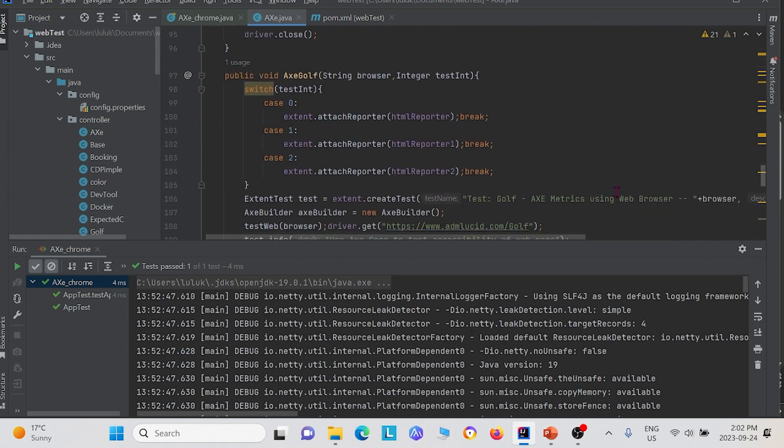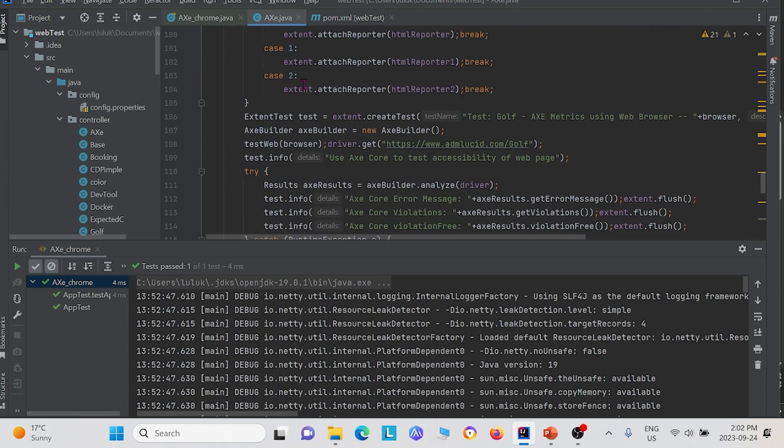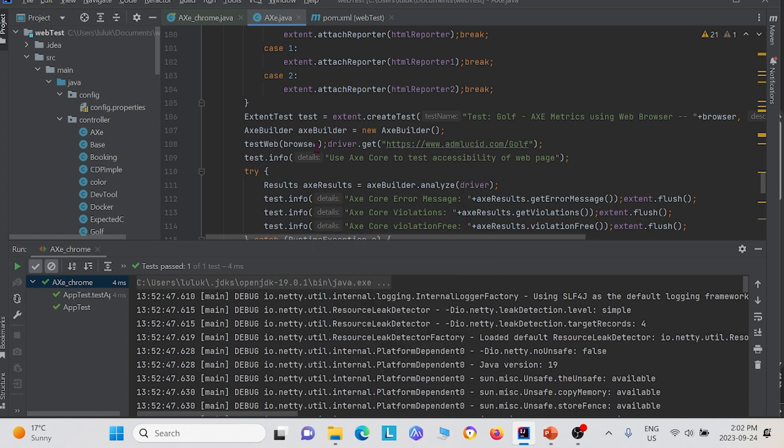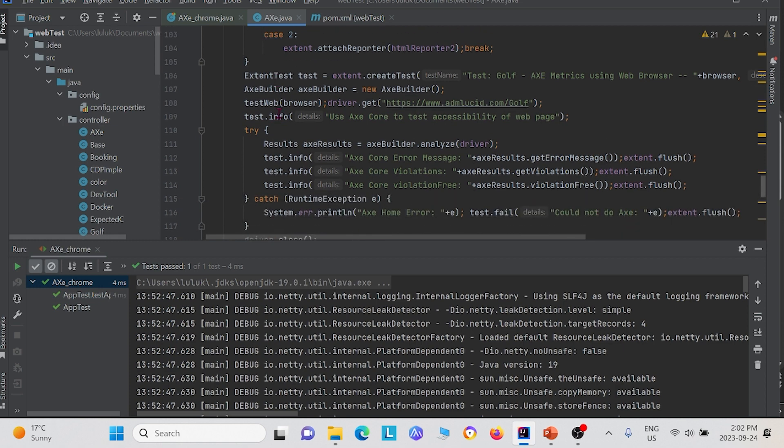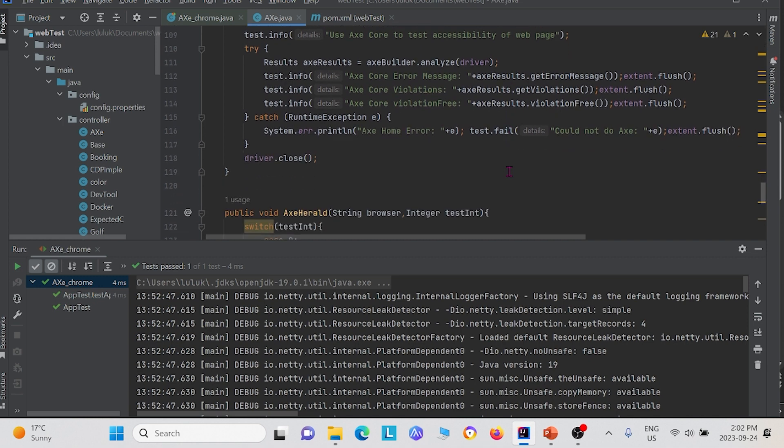The second function, the Axe golf, instead we define the driver as admlucid.com/golf. We're using Axe to perform an accessibility test on a different browser URL. We create an instance for Axe builder analyze, as well as Axe builder. And then we use the three different methods that we used earlier. Get error message, get violations, and violation free.